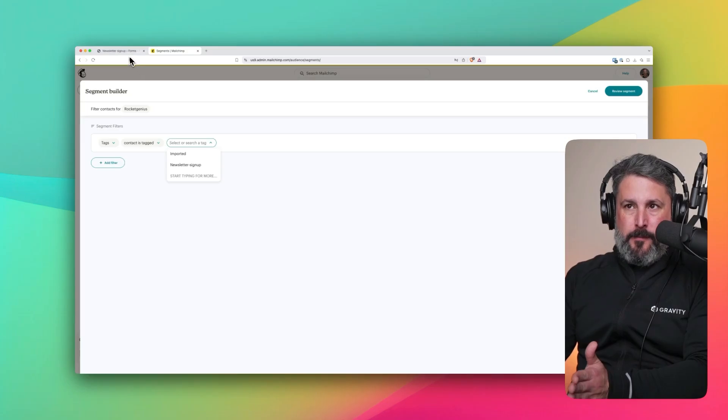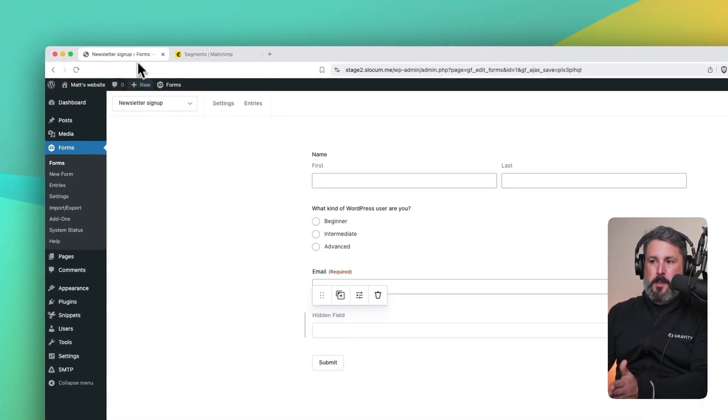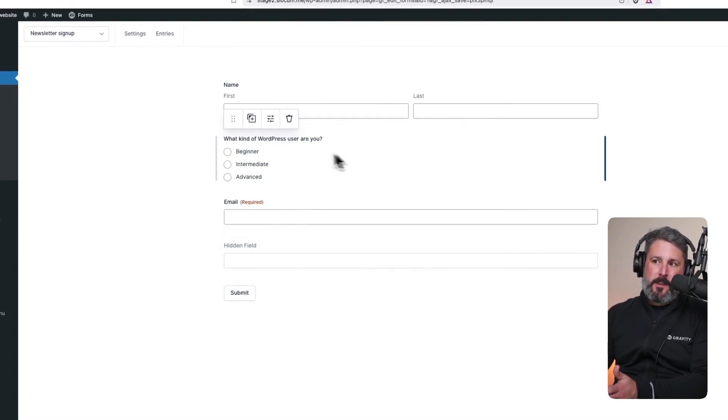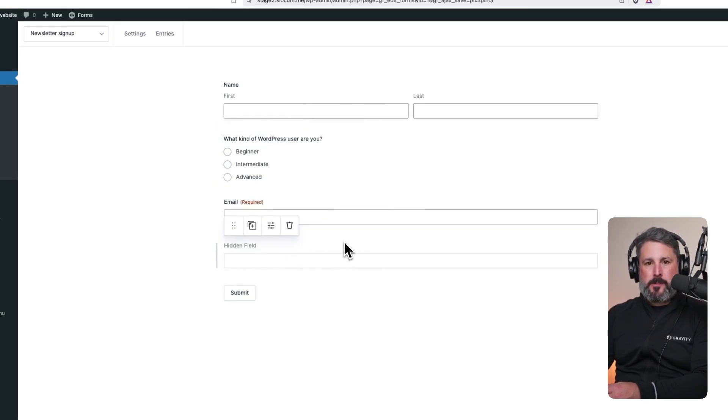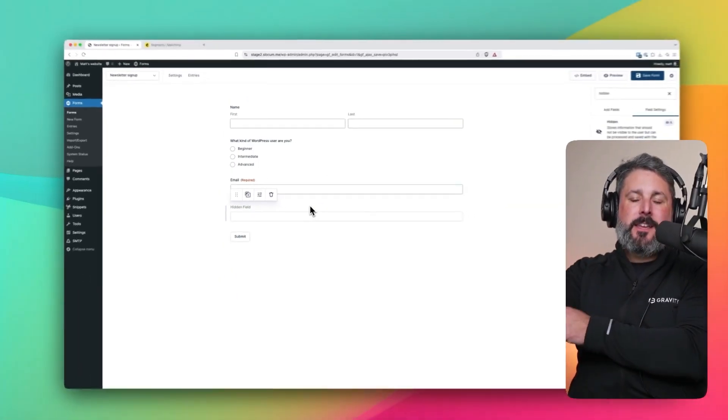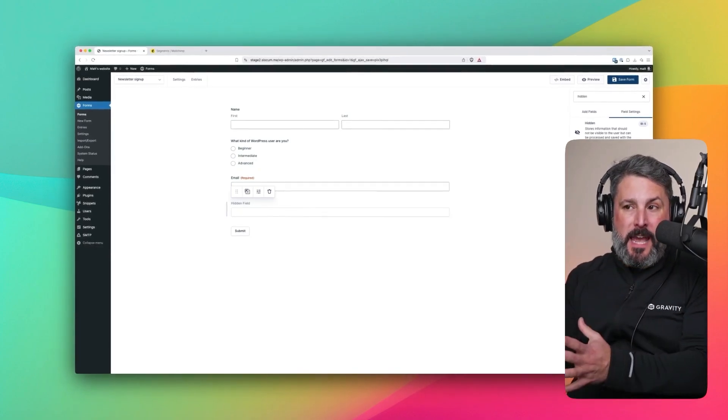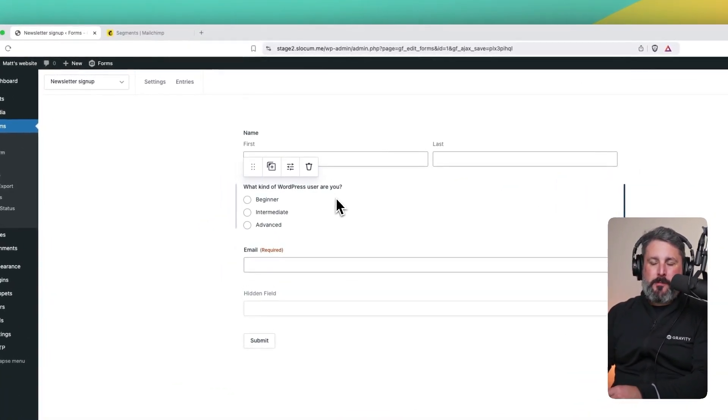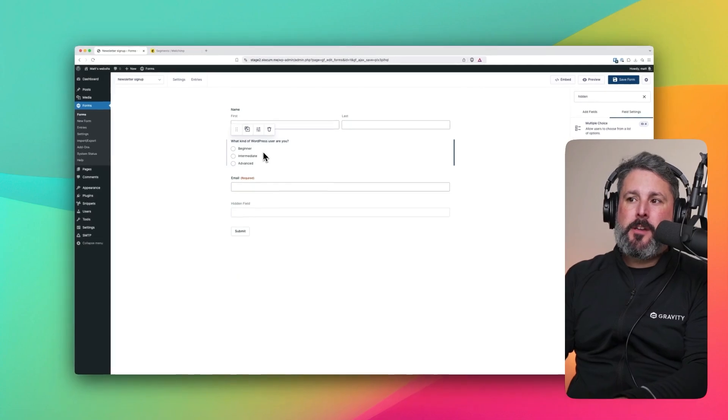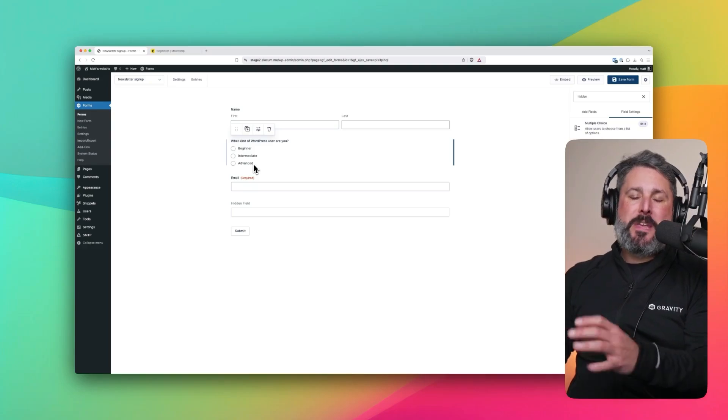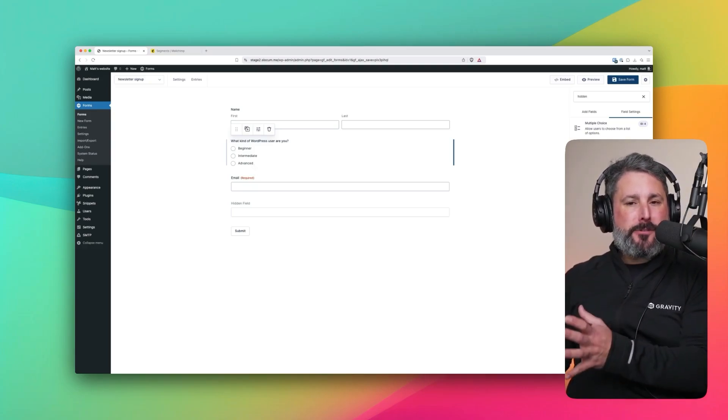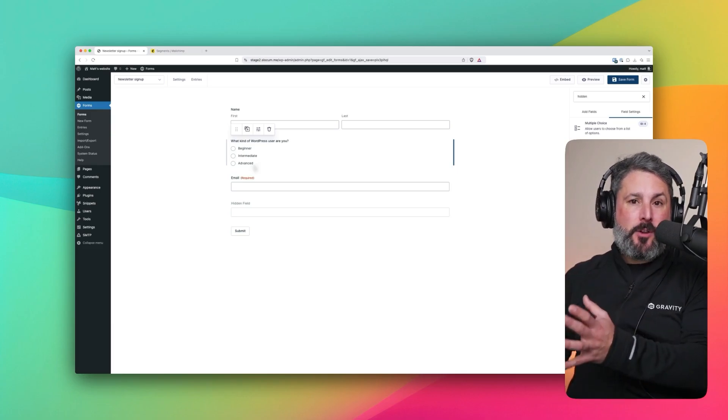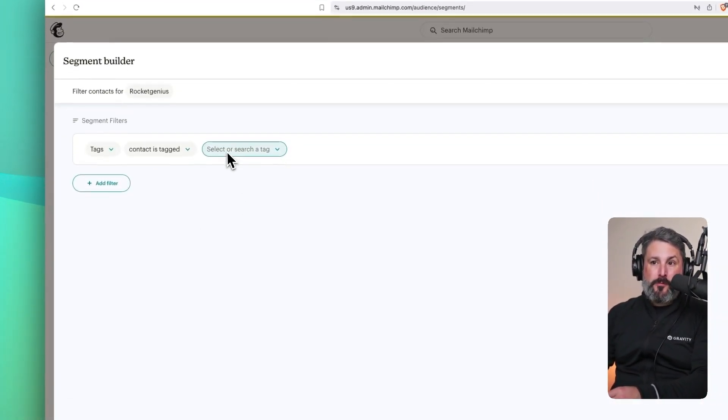And if we go to our Gravity Form, you can see I've added two fields here. I've added a multiple choice, what kind of WordPress user are you? And I've added this hidden field. What we can do with other fields is pass this information over to MailChimp as a tag. So if a user, before they sign up to our newsletter, has to declare what kind of WordPress user they are, beginner, intermediate, or advanced, we can tailor our MailChimp emails that go out based on our segments, which are built from tags.